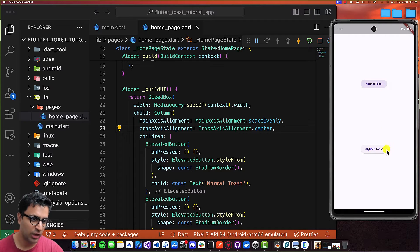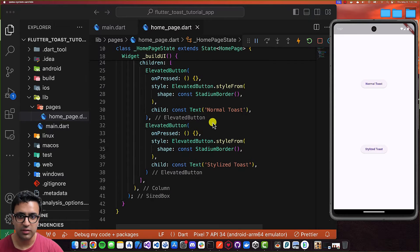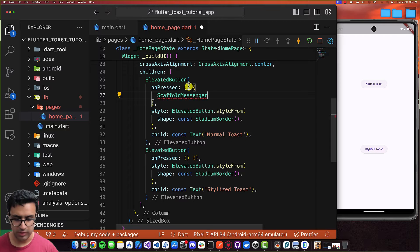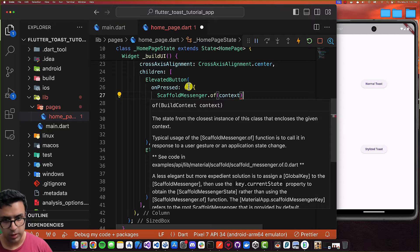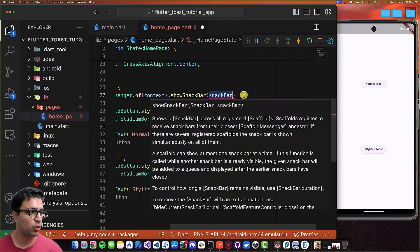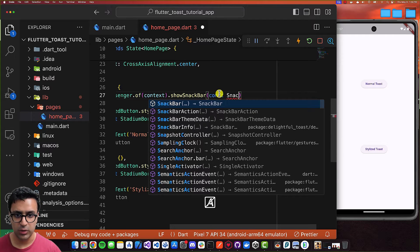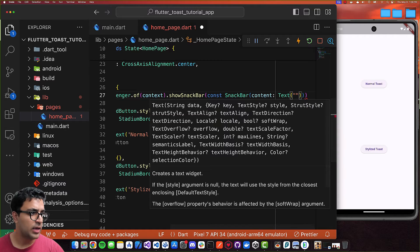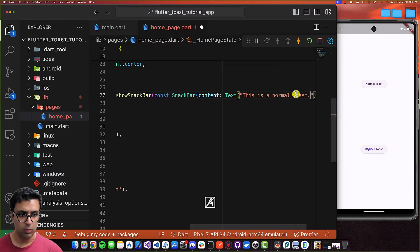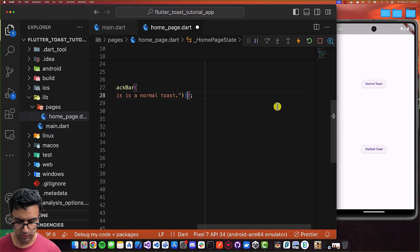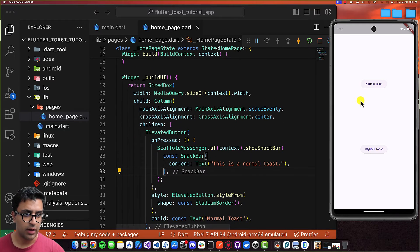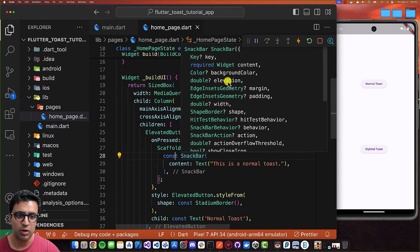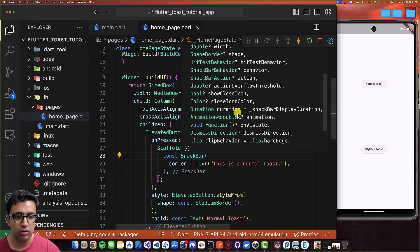Let's first look at how to show a normal toast. In Flutter, all we have to do is call a function from the ScaffoldMessenger object — ScaffoldMessenger.of() passing the BuildContext, then .showSnackBar(). We pass in a SnackBar widget as the argument, and the content can be any widget. I'm going to use a Text widget with the content 'This is a normal toast'. After saving, clicking the button shows the toast. You can customize properties on the SnackBar such as background color, elevation, and shape.